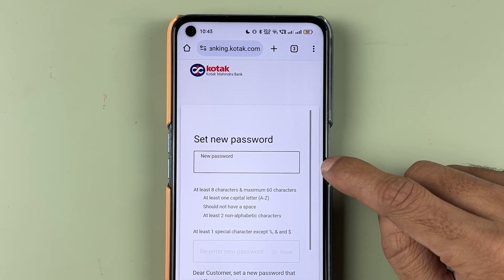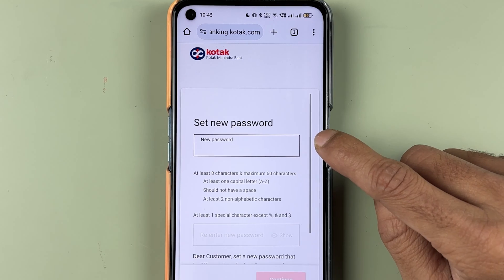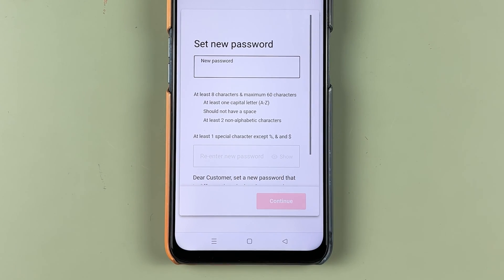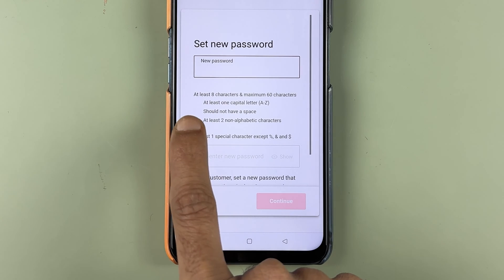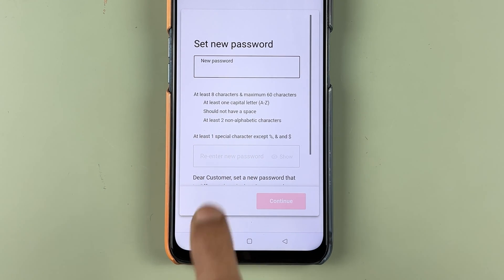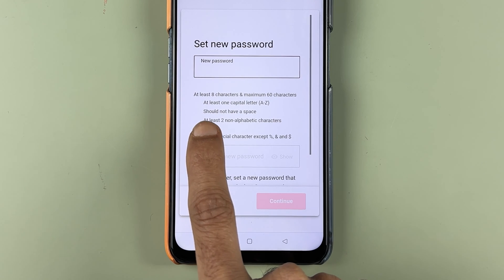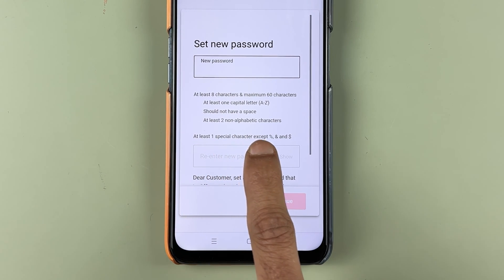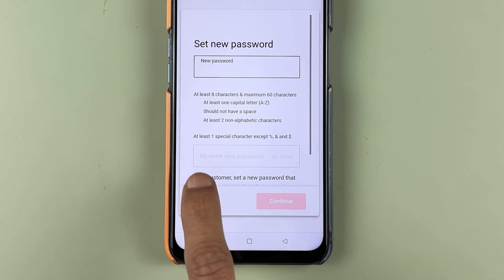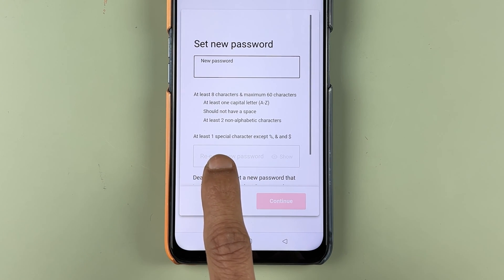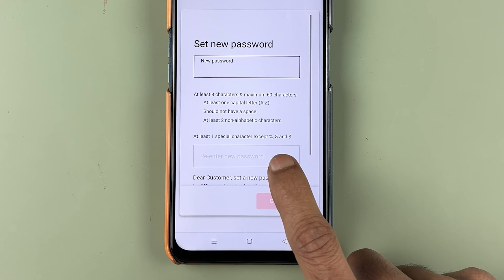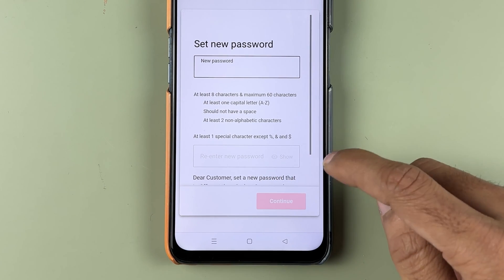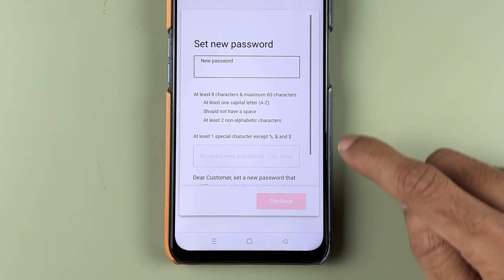Go back to the browser and now you will see an option to set a new password. A few rules to follow: the password must be at least 8 characters and maximum 60 characters, must have at least one capital letter, no spaces, at least two non-alphabetic characters, and at least one special character — except %, &, and $.